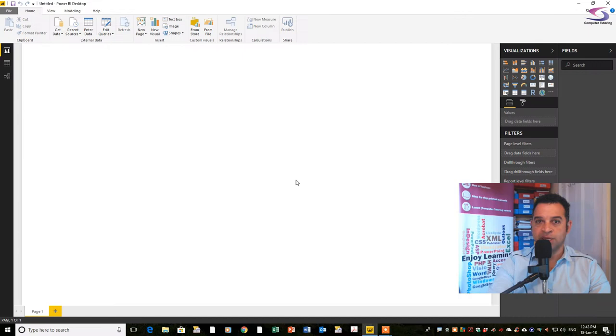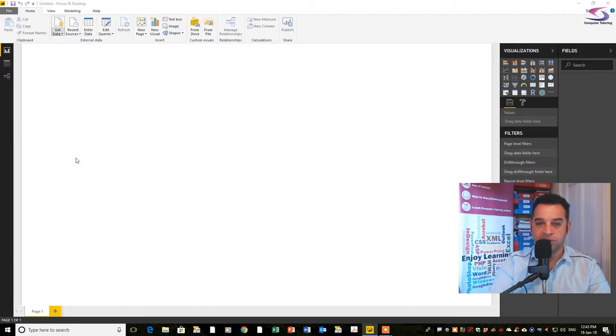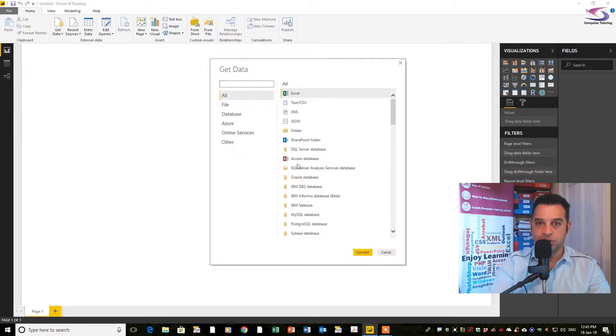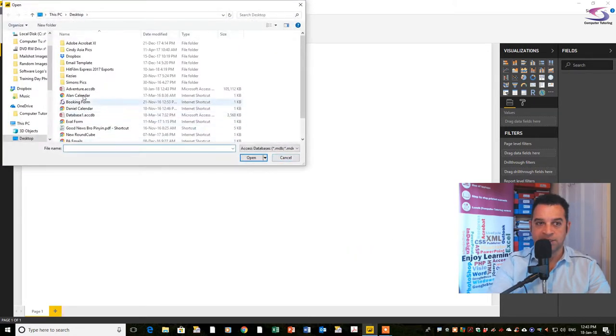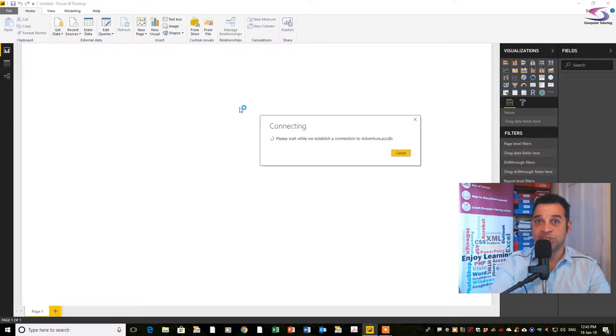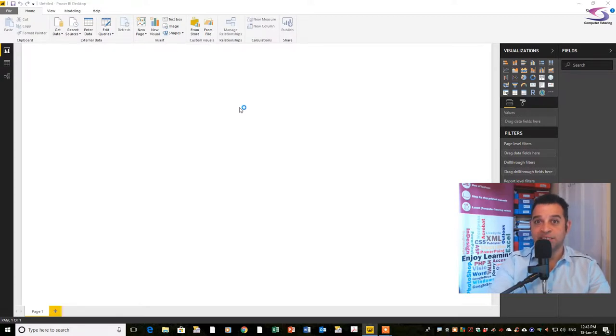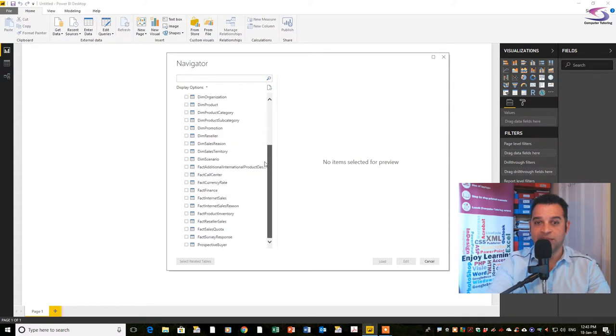Once that's downloaded, I'll close off my browser. I can now click on get data, more, scroll through the list and double click on access, then double click on my adventure database. Now I'm connecting to the various tables.